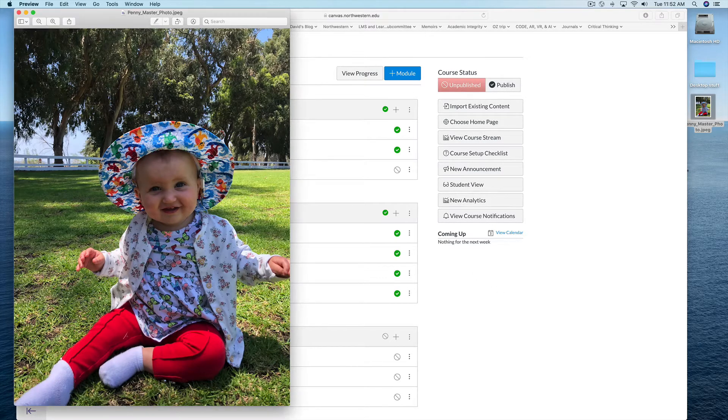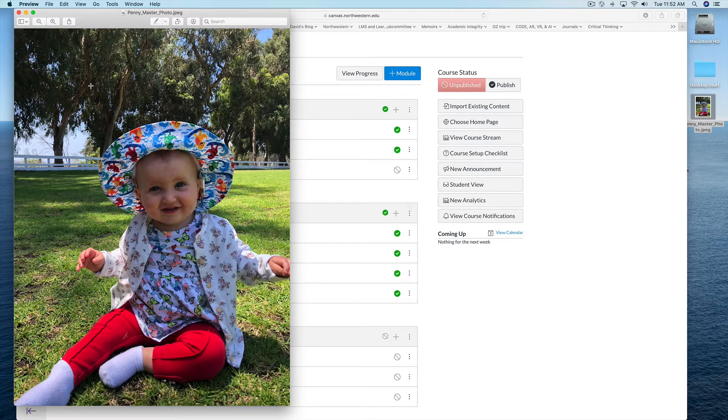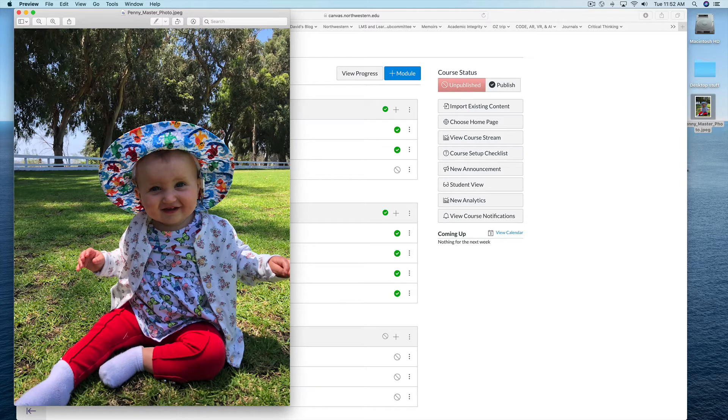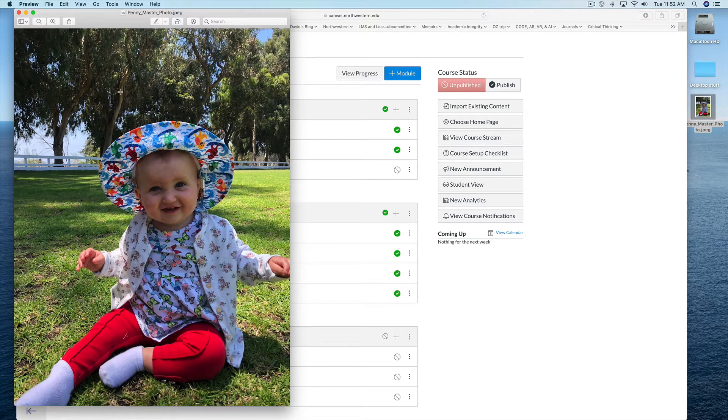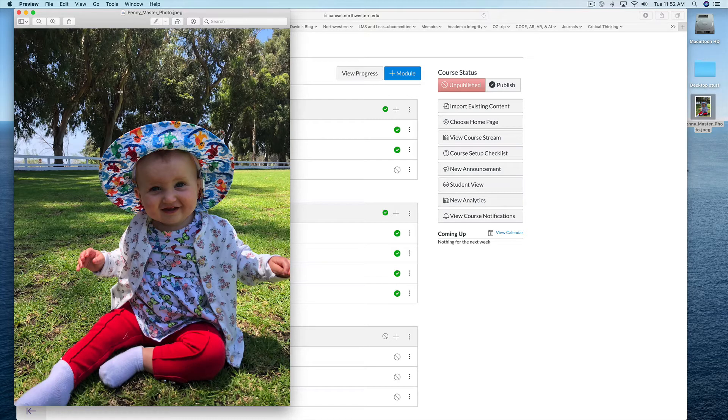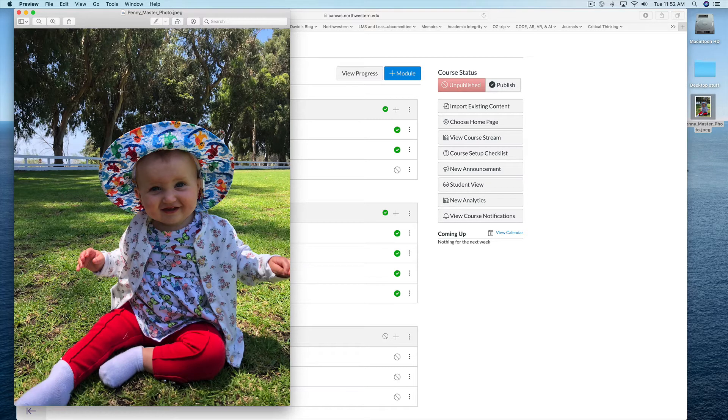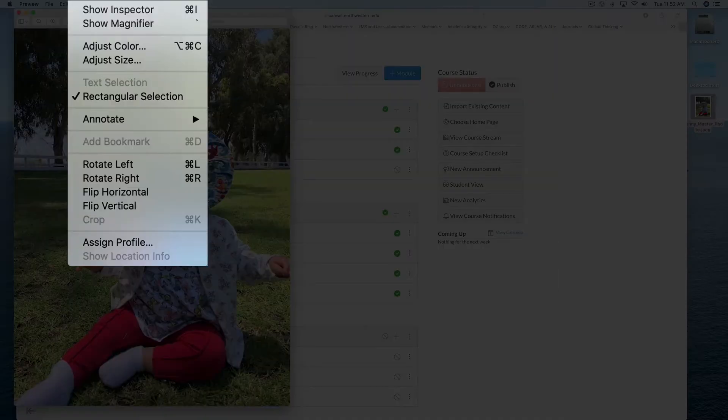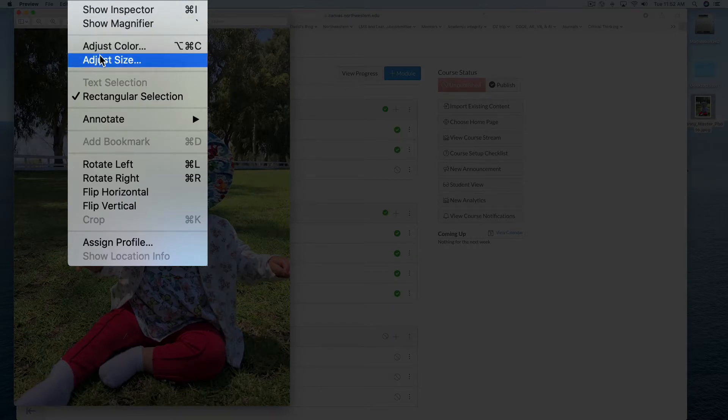So here I have a picture of Pretty Penny in the park and I'm going to use the built-in tools in Preview, which is an image editing program that comes with the Mac OS. I'm going to use the tools menu here to adjust the size of this image.